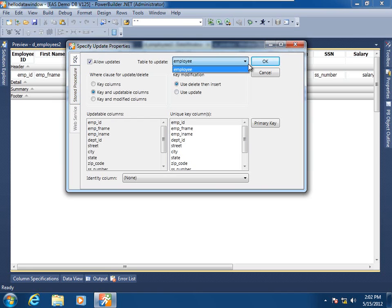Here in this drop-down list box, we would see the potentially multiple tables that are part of the select statement's join. By default, the data window object will update only one table in its select statement, certainly through code, like in the PowerBuilder Foundation Class's multi-table service. Because you can dynamically change that at runtime to be able to update any or all of the tables that are part of this join.